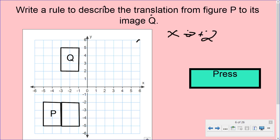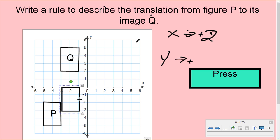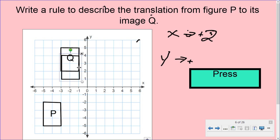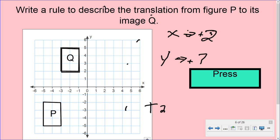Now let's see what happened to the Y. It moved up, so that means it's a plus as well. Let's grab it and move it up and count how many boxes: 1, 2, 3, 4, 5, 6, 7. So it went up 7 units, which is positive 7. So our transformation would be (2, 7) — it went 2 to the right and 7 up to get from point P to point Q.